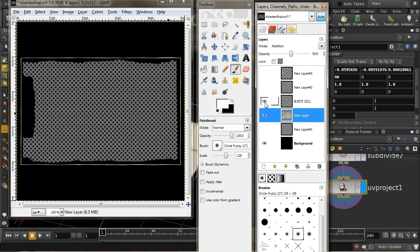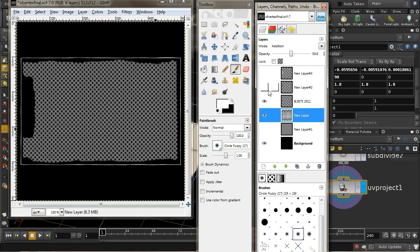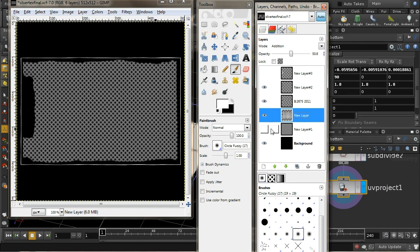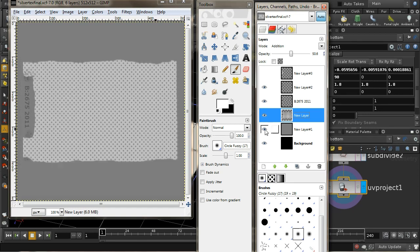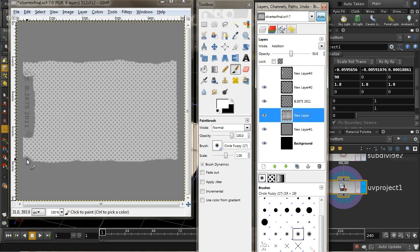The next thing I did was create some text and arrange it in this position here. I then created some darker spots - let me enable this grey layer - these darker spots which are going to dent in the texture. Then finally I created some lighter spots which would push it out a bit.